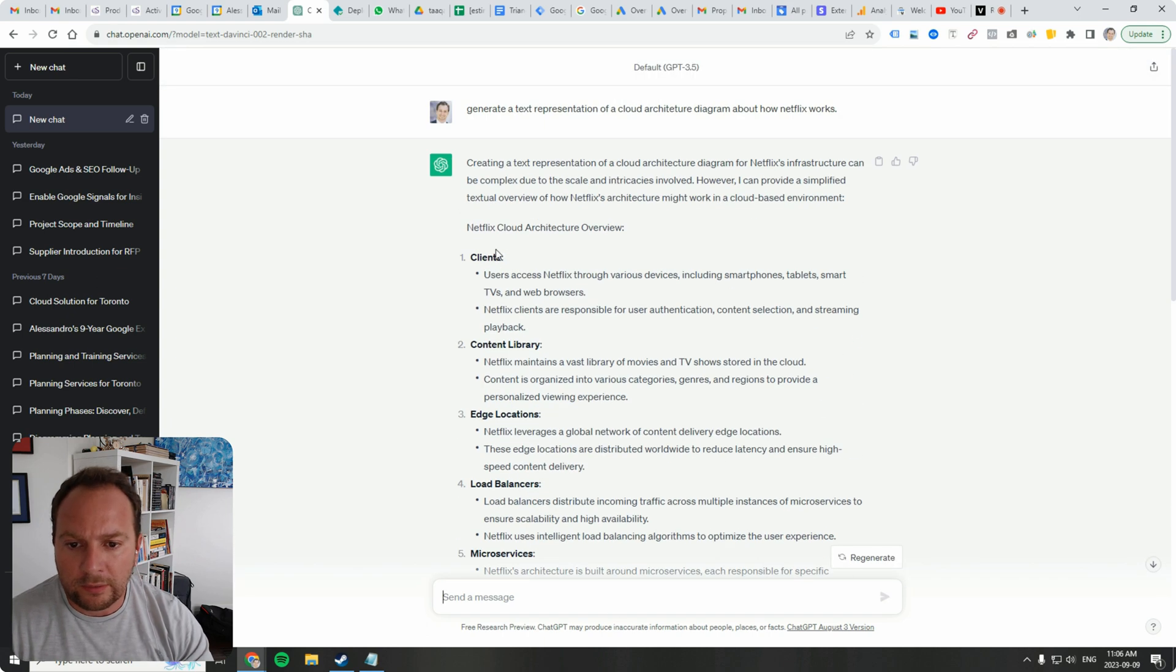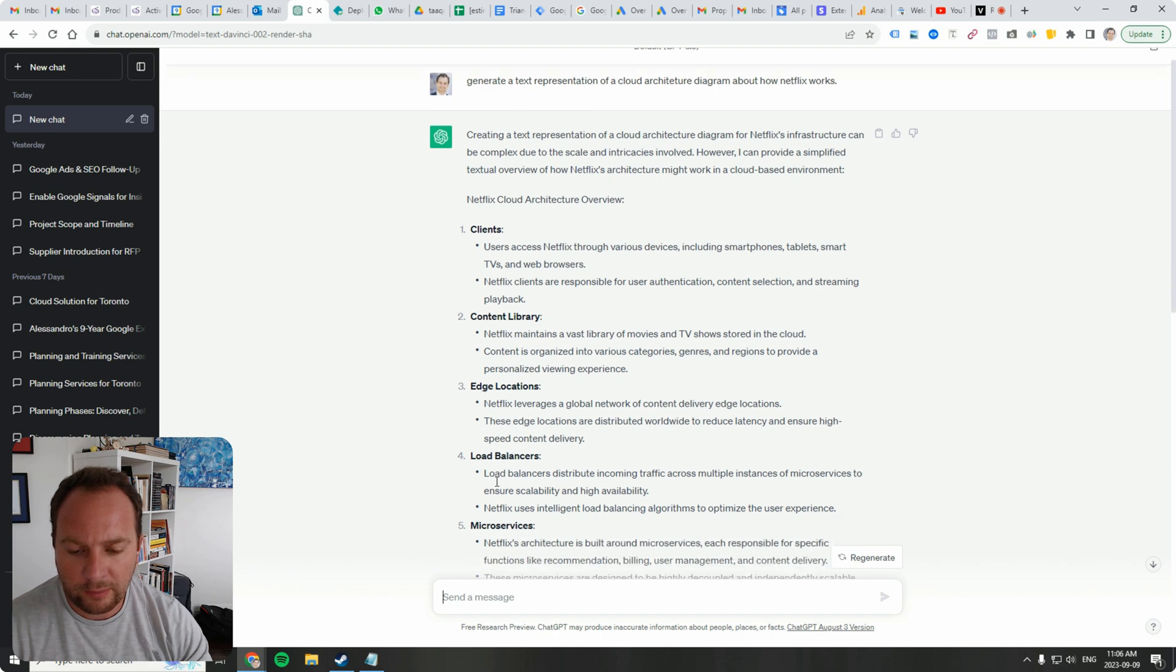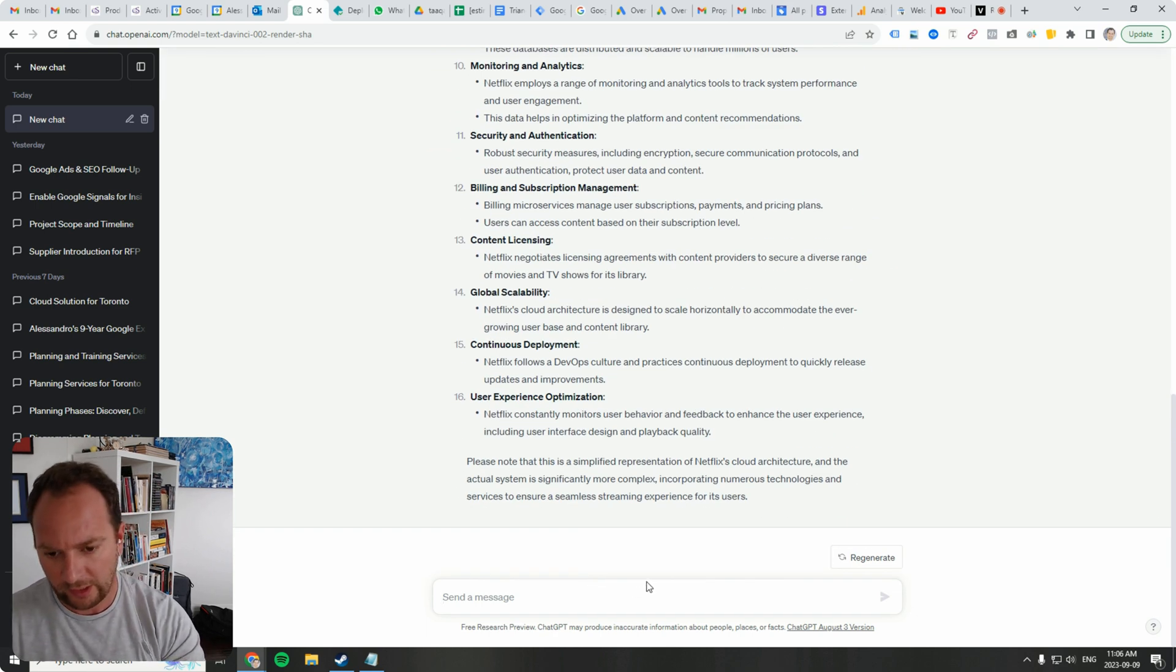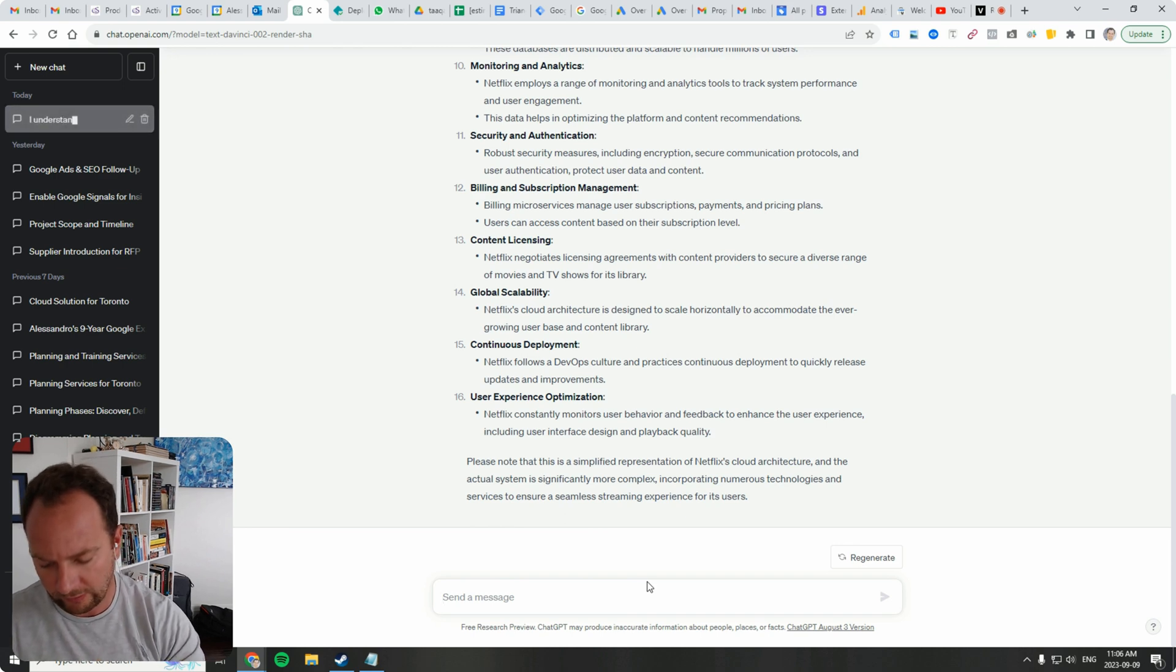So for me this is - it's talking about clients, content library, edge locations. Yeah, this is pretty good. It's not technical enough for me though. So I'm going to write a modification in here.